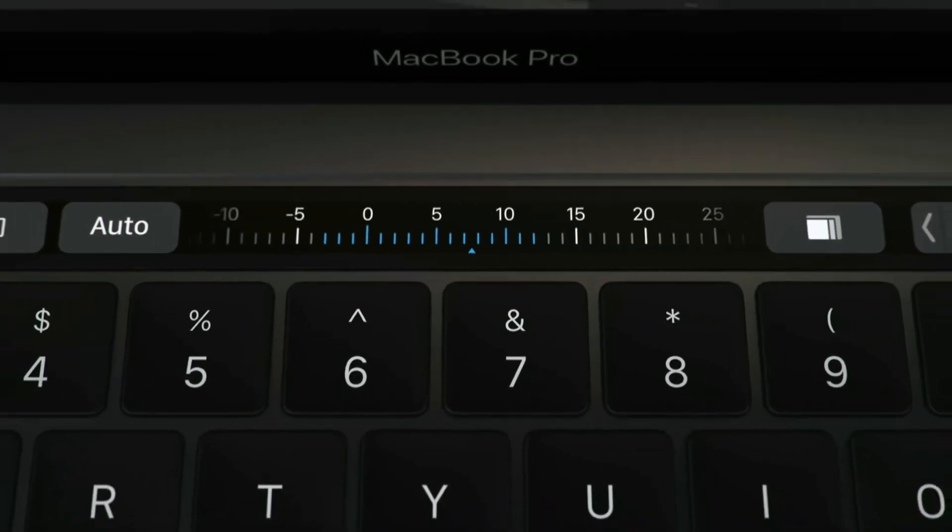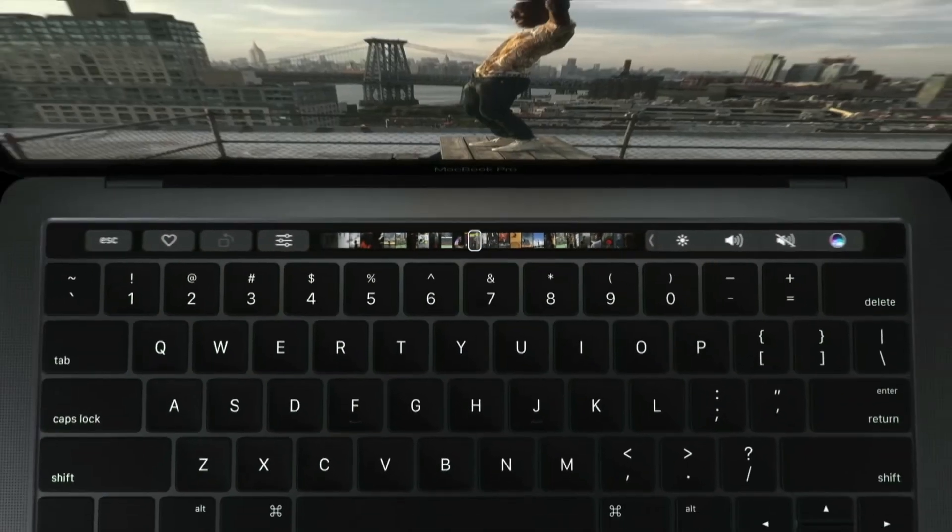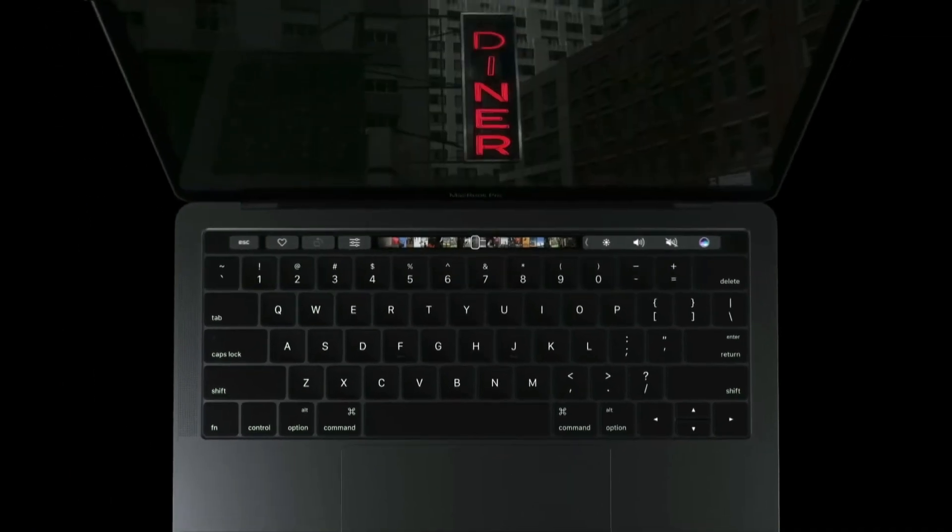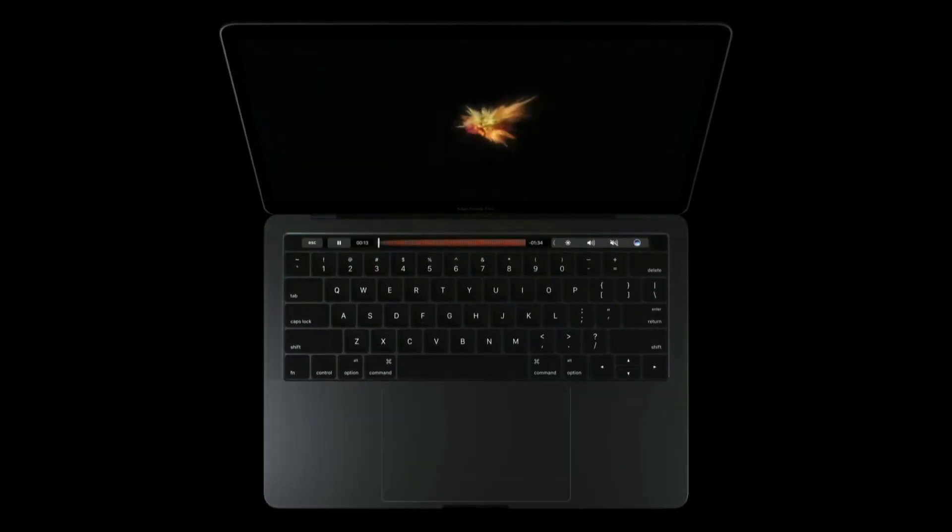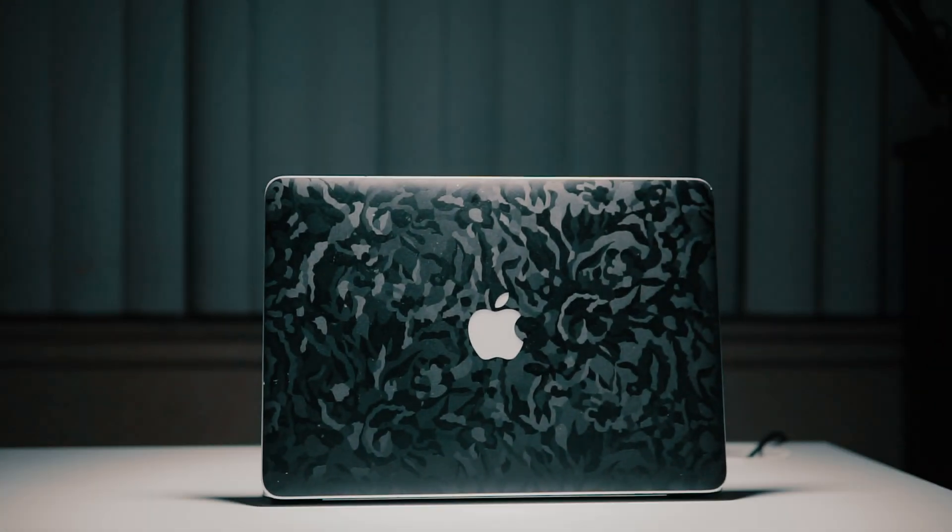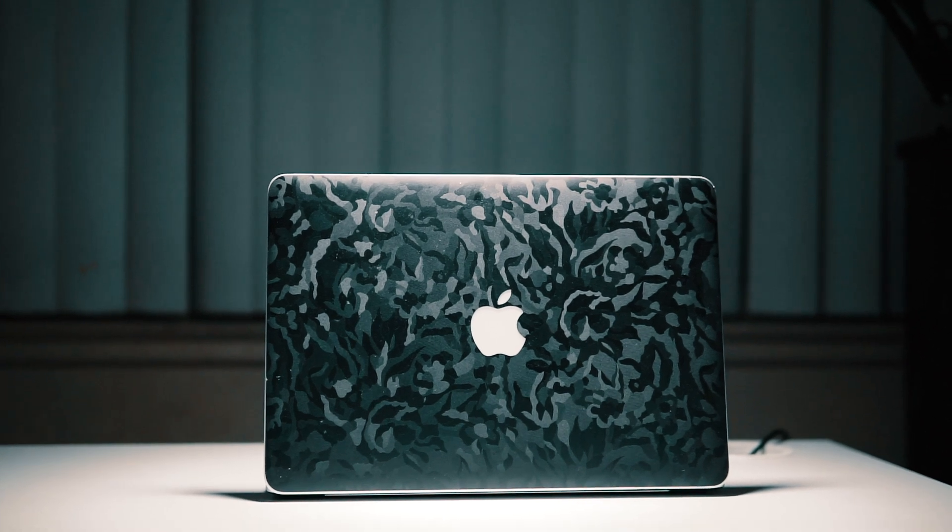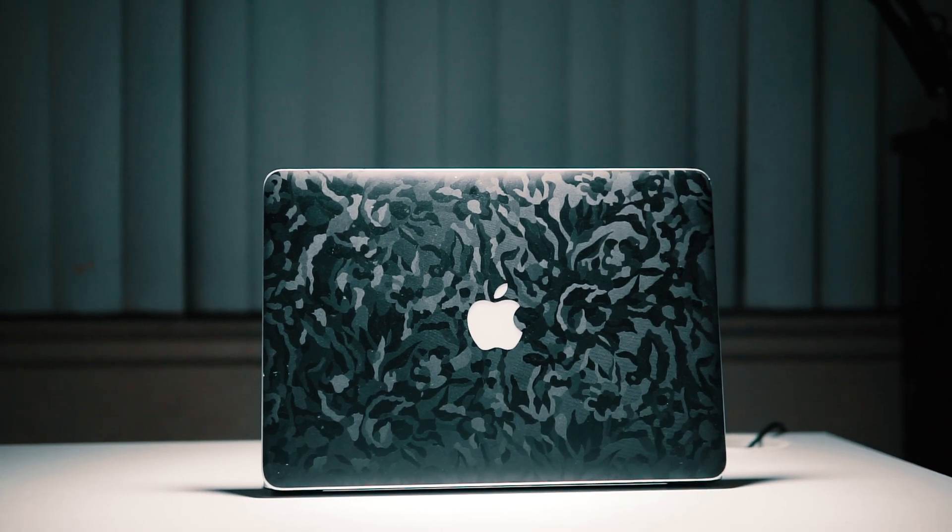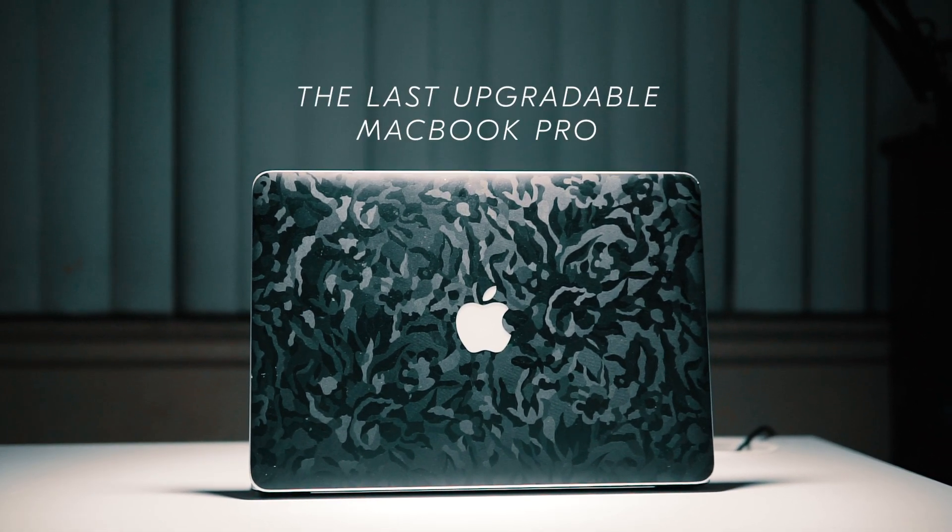But right before that there was this. This is my 2015 13-inch MacBook Pro and it is technically the last upgradeable MacBook Pro.